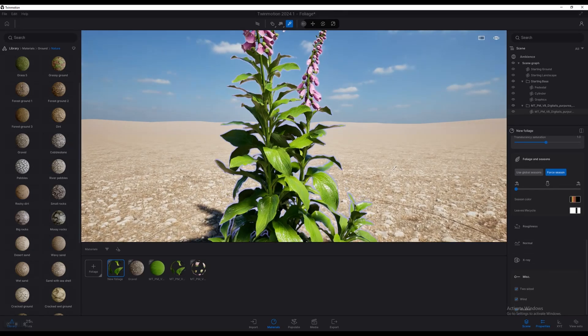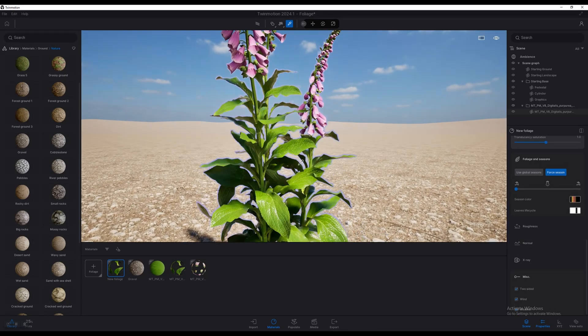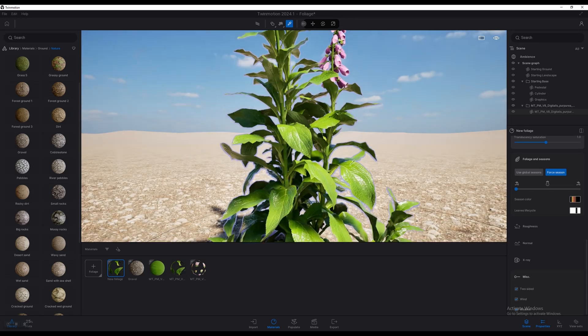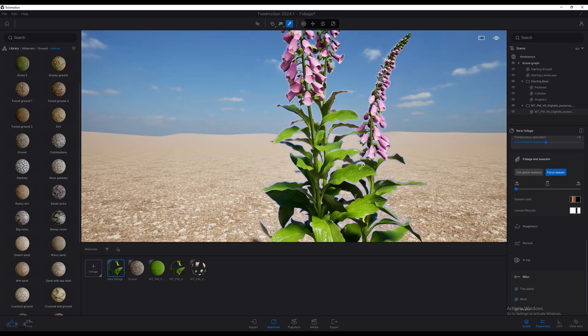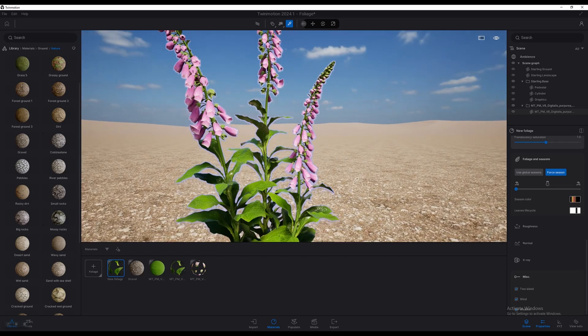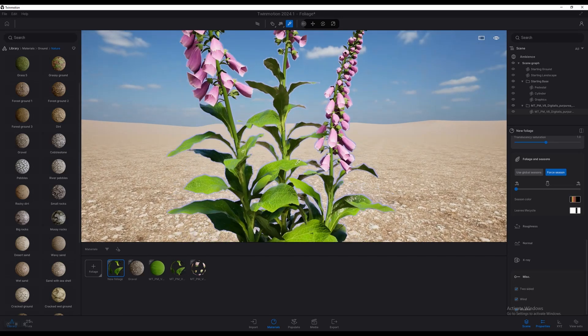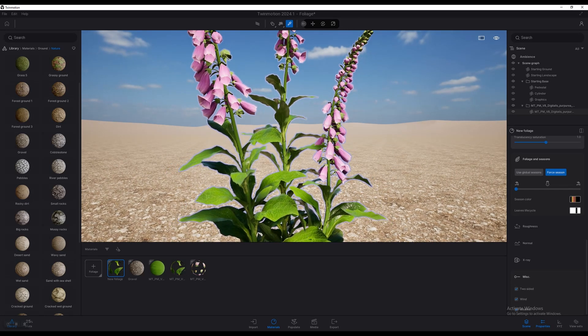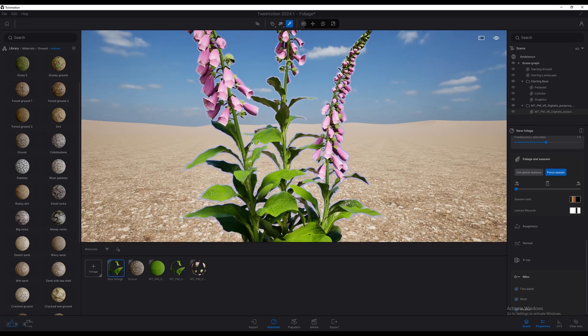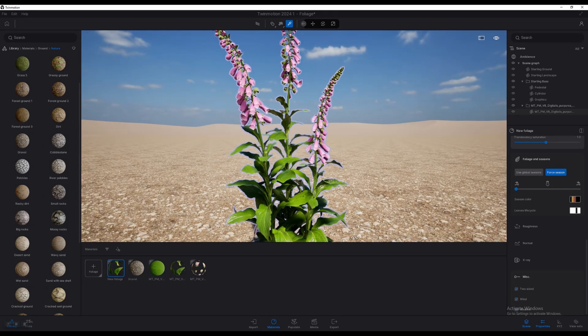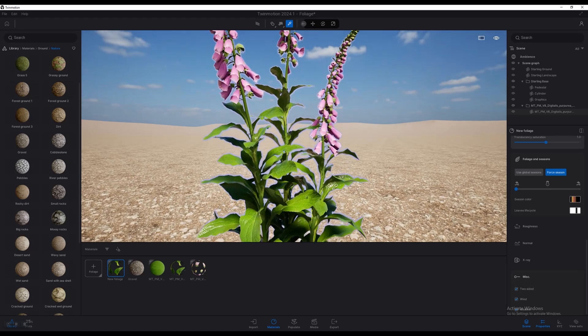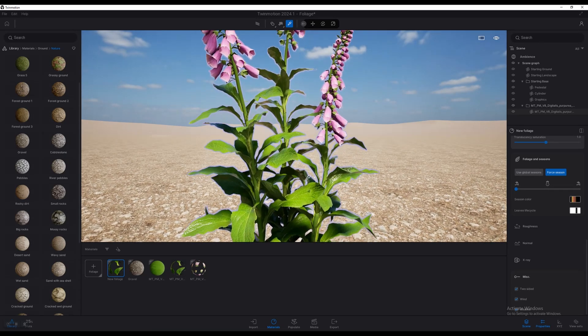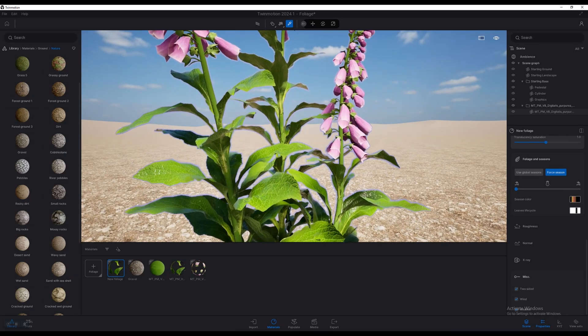All in all, the new foliage material is really, really sweet. And maybe we'll do a proper in-depth look at it later on. But I just wanted to show you this is how to bring in a plant model or tree or bush or grass or whatever and how to actually assign your materials. And then again, if you want to use the new foliage material in Twinmotion 2024, please go ahead and apply that before you start assigning texture maps.